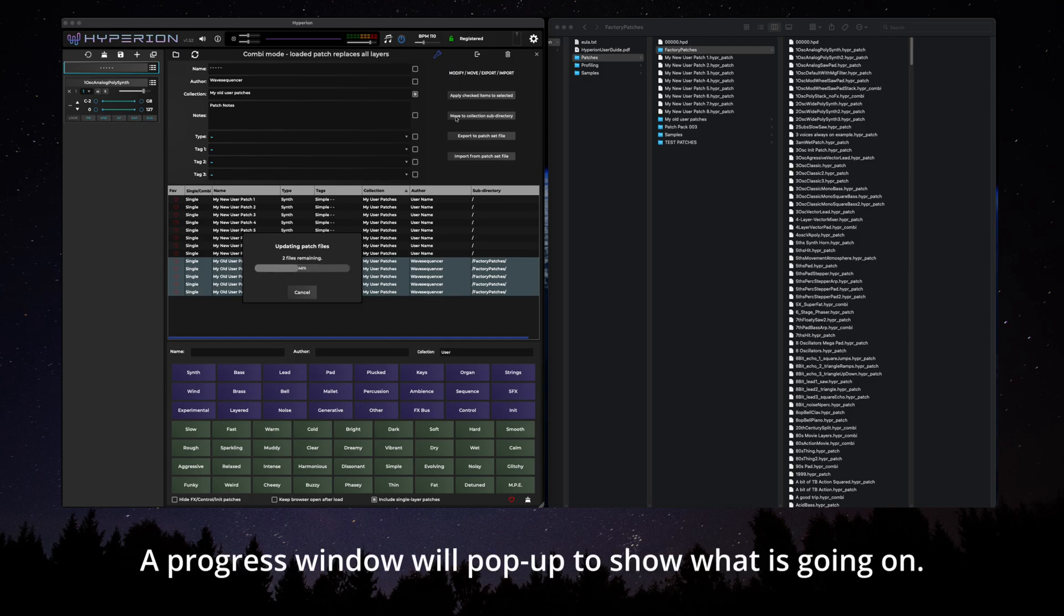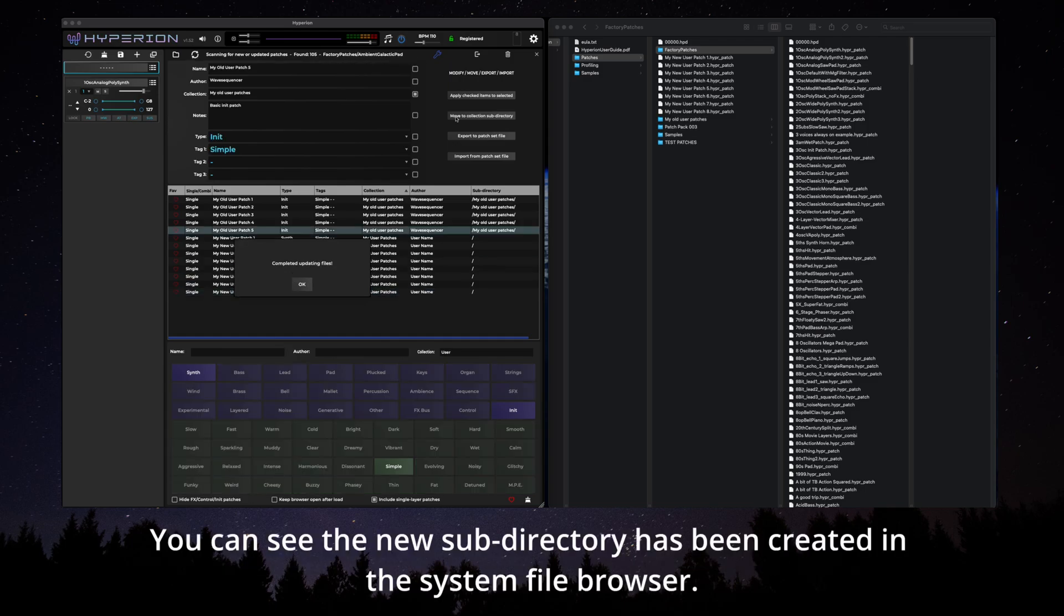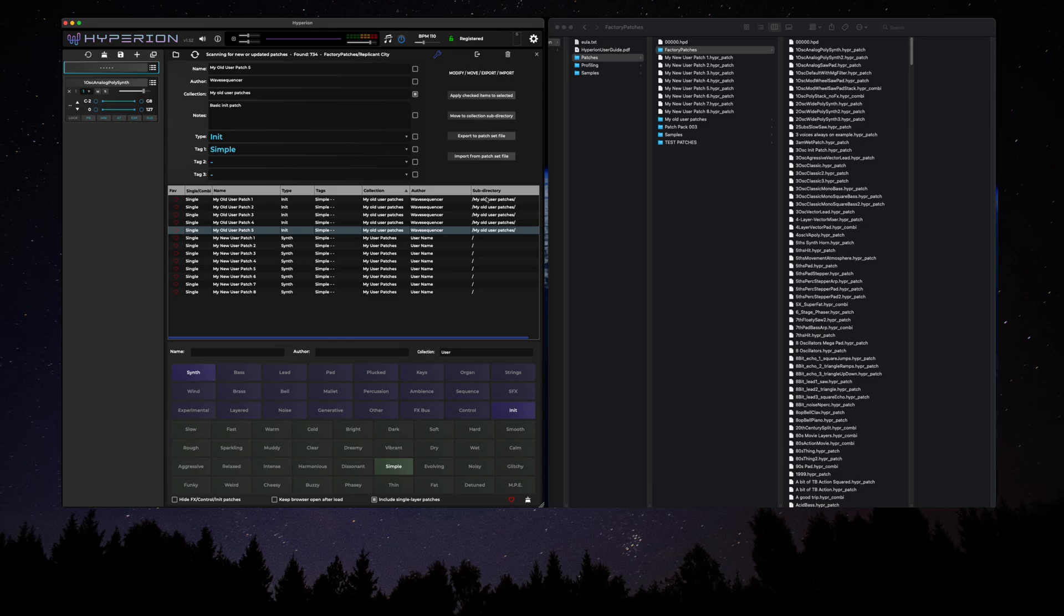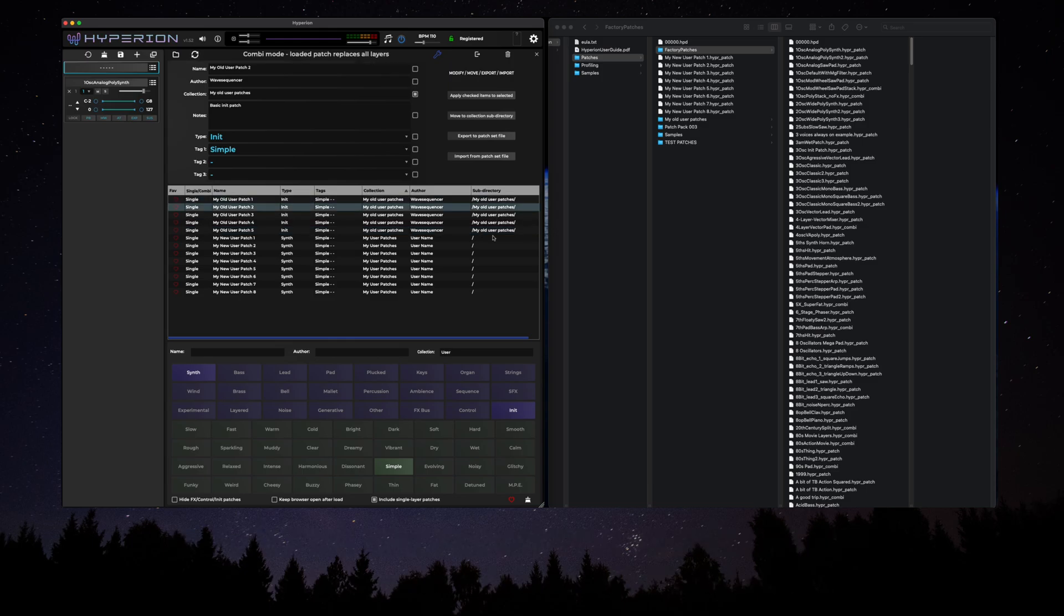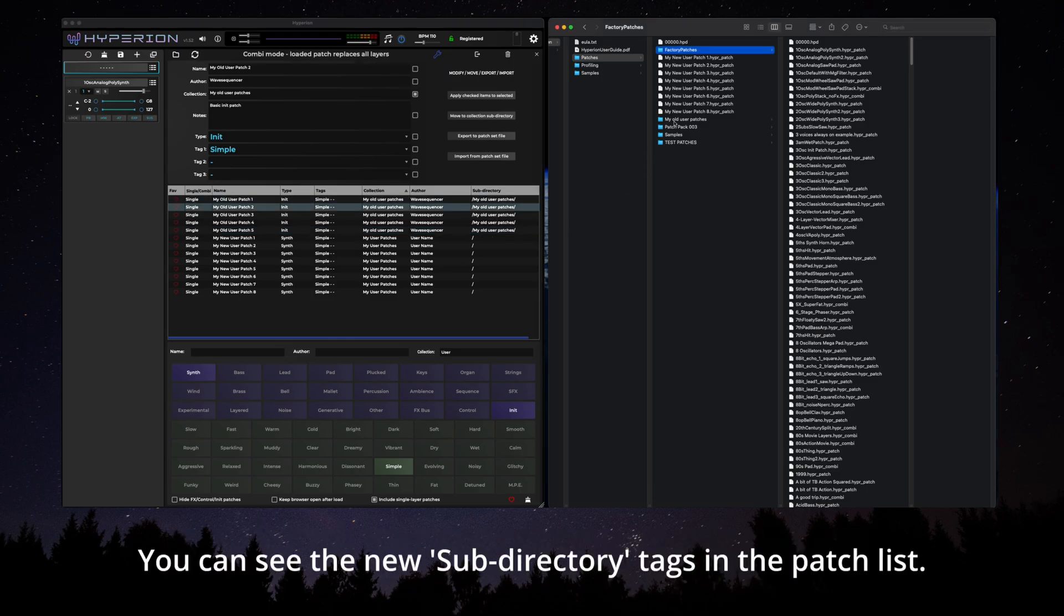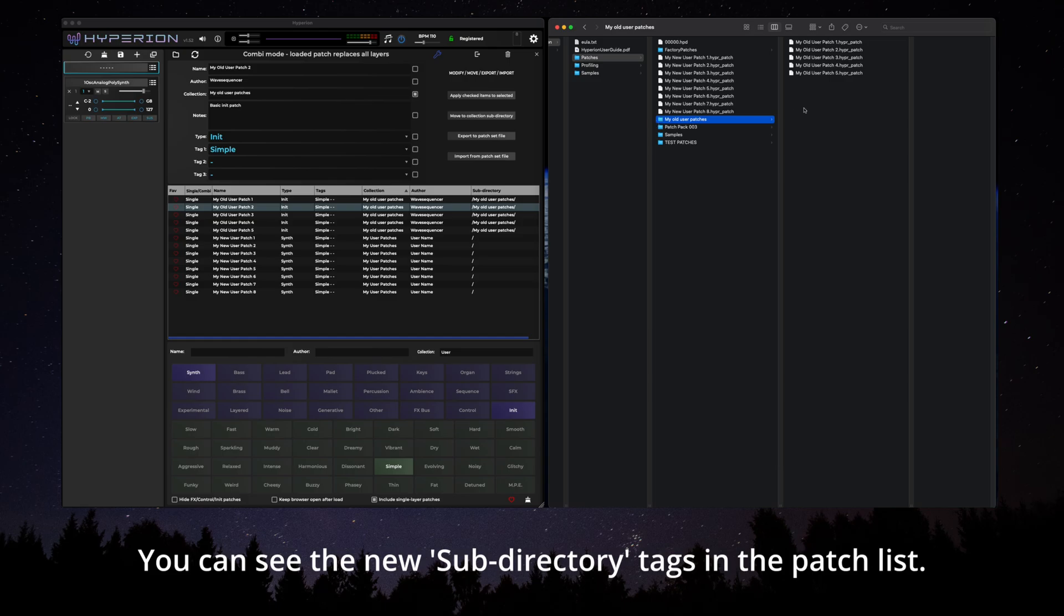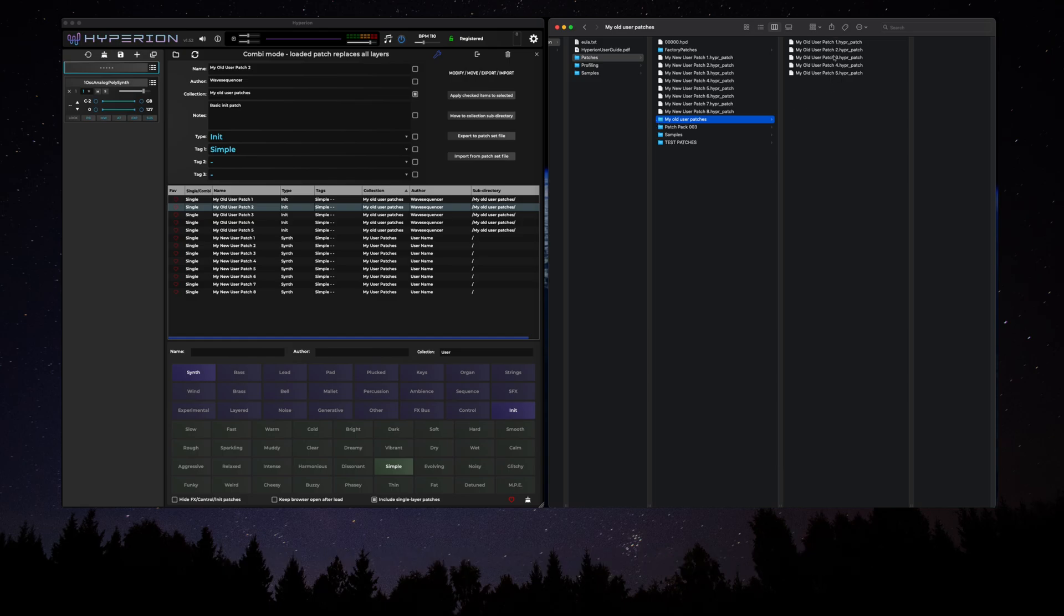The progress window will pop up to show what is going on. You can see the new subdirectory has been created in the system file browser. Hyperion will automatically rescan and update the patch browser contents after the move. You can see the new subdirectory tags in the patch list.